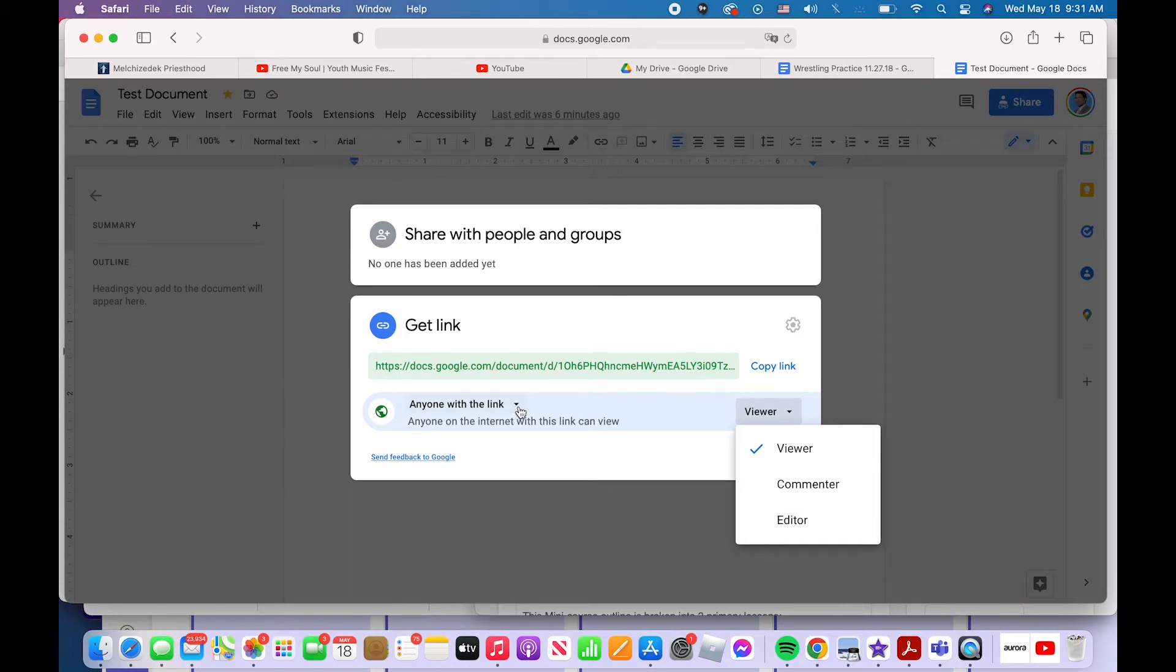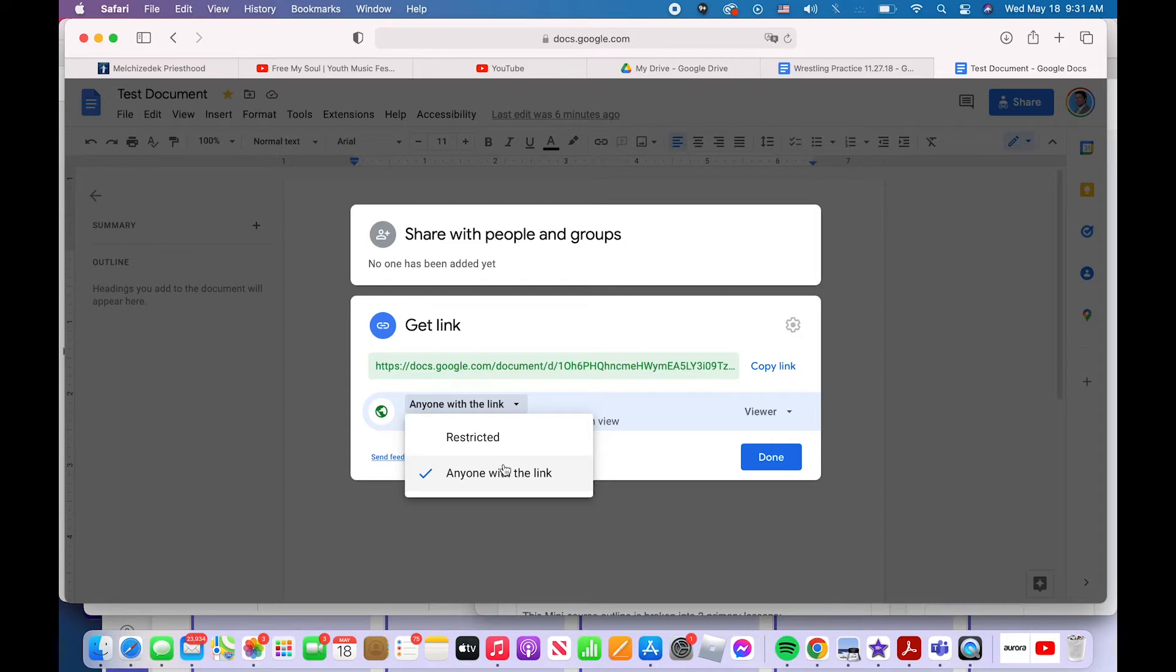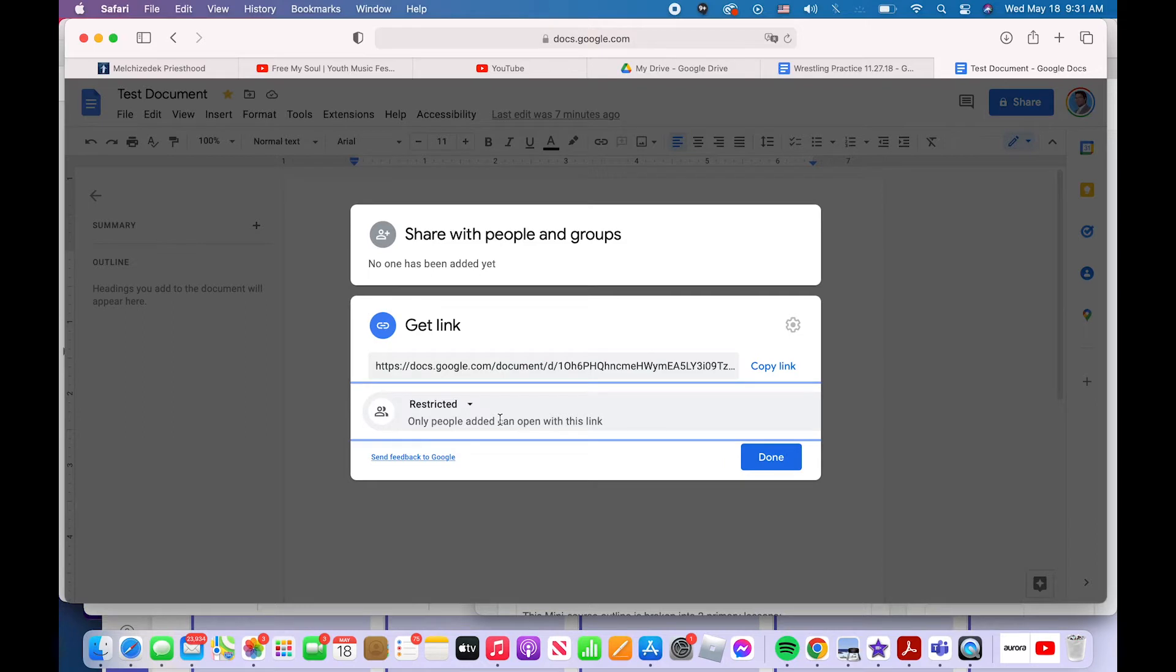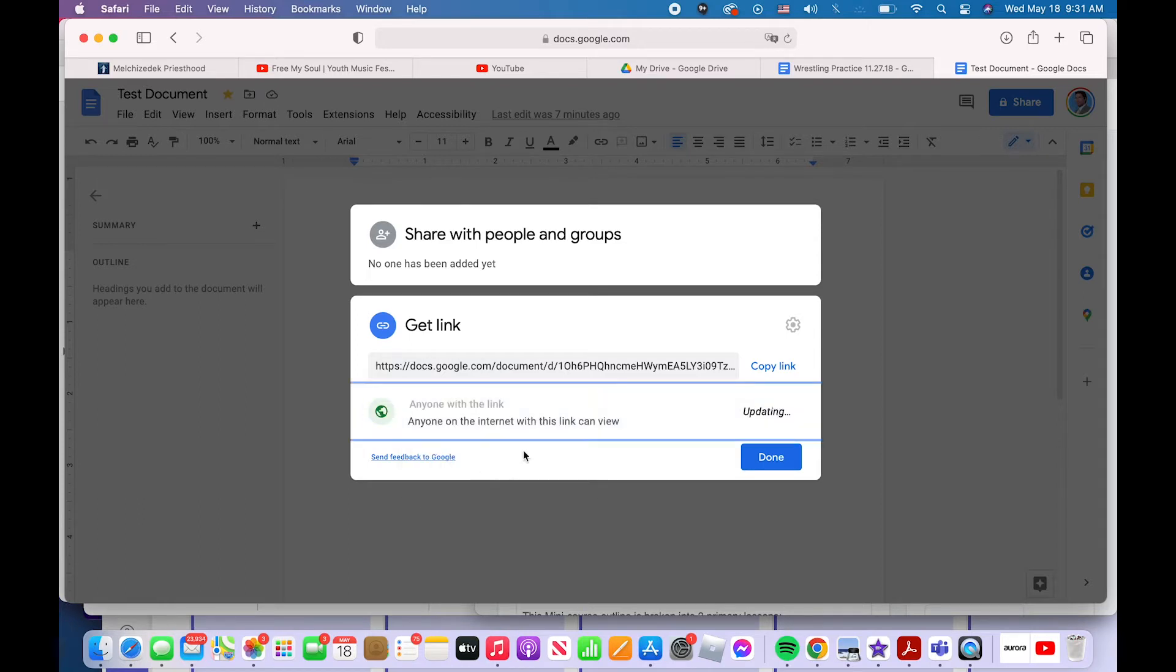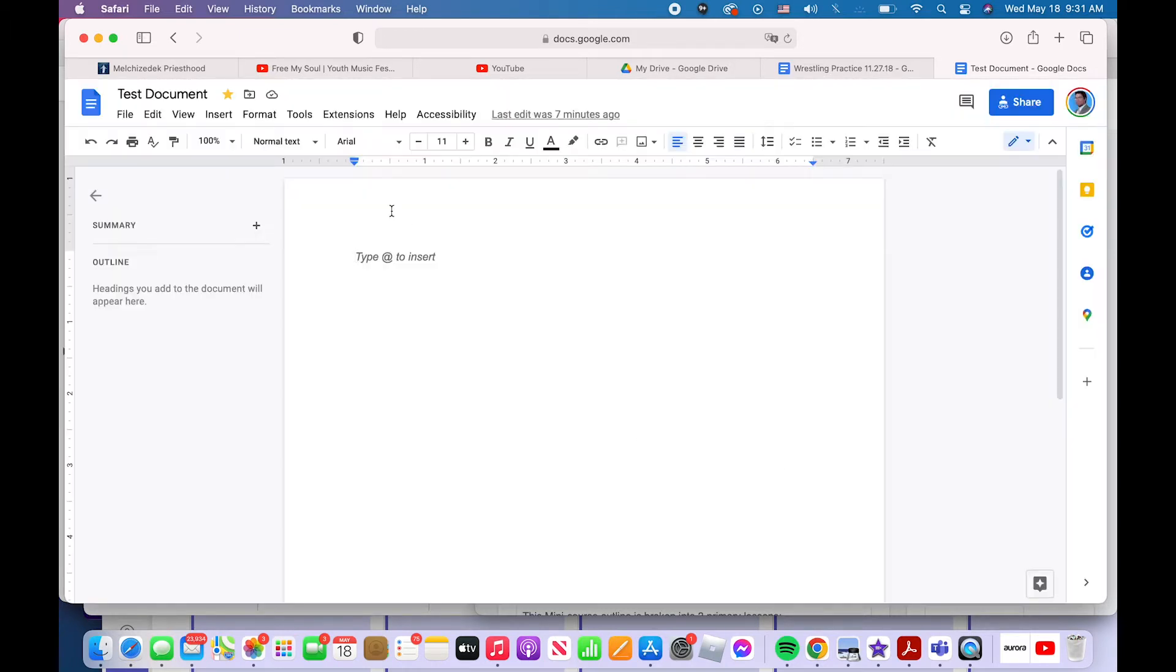Anyone with the link. This here you can change, and you can restrict it from anyone with the link. That's the easiest way to share it. Anyone with the link means that they just click the link. You copy and paste it, send it to them. Restricted means you have to actually put their Gmail account, their Google account in here for them to have access to that link. So that's more security, but sometimes it's more of a pain in the butt because you have to actually put people in one by one. So that is how you share a document with other people on Google Docs.